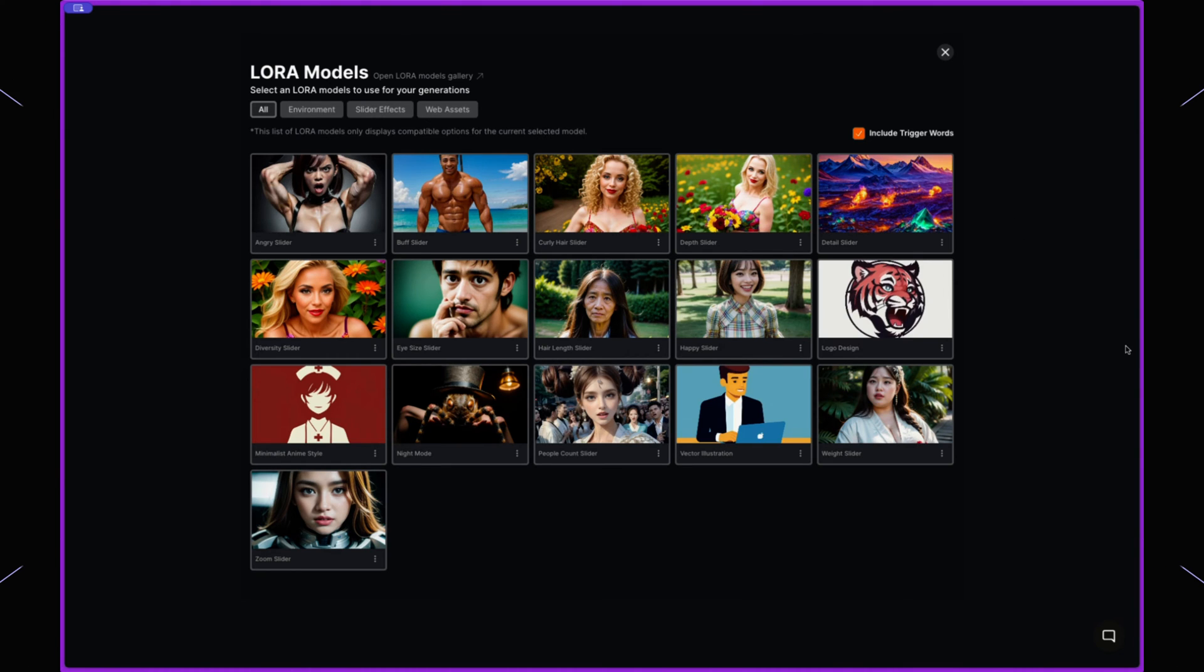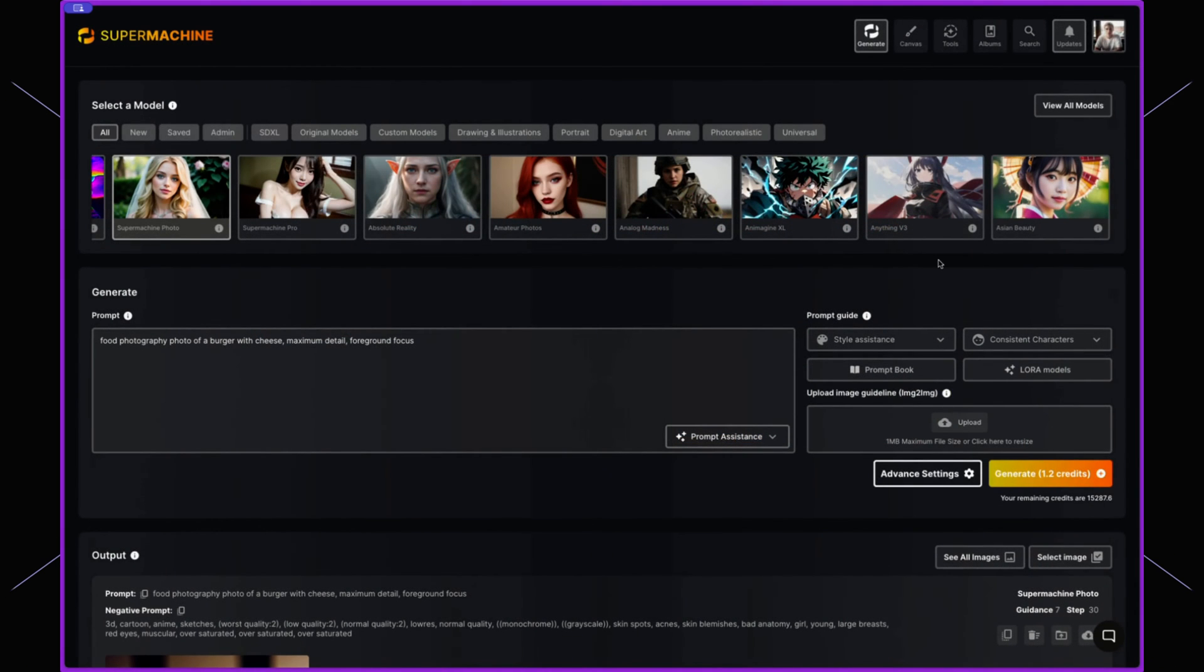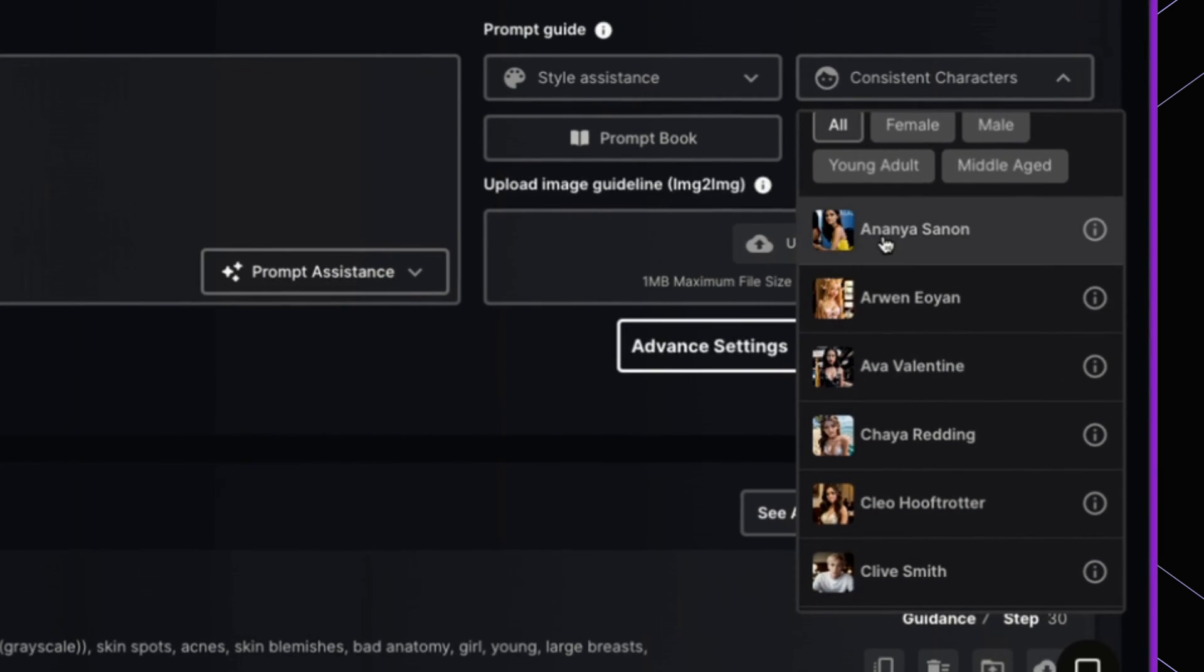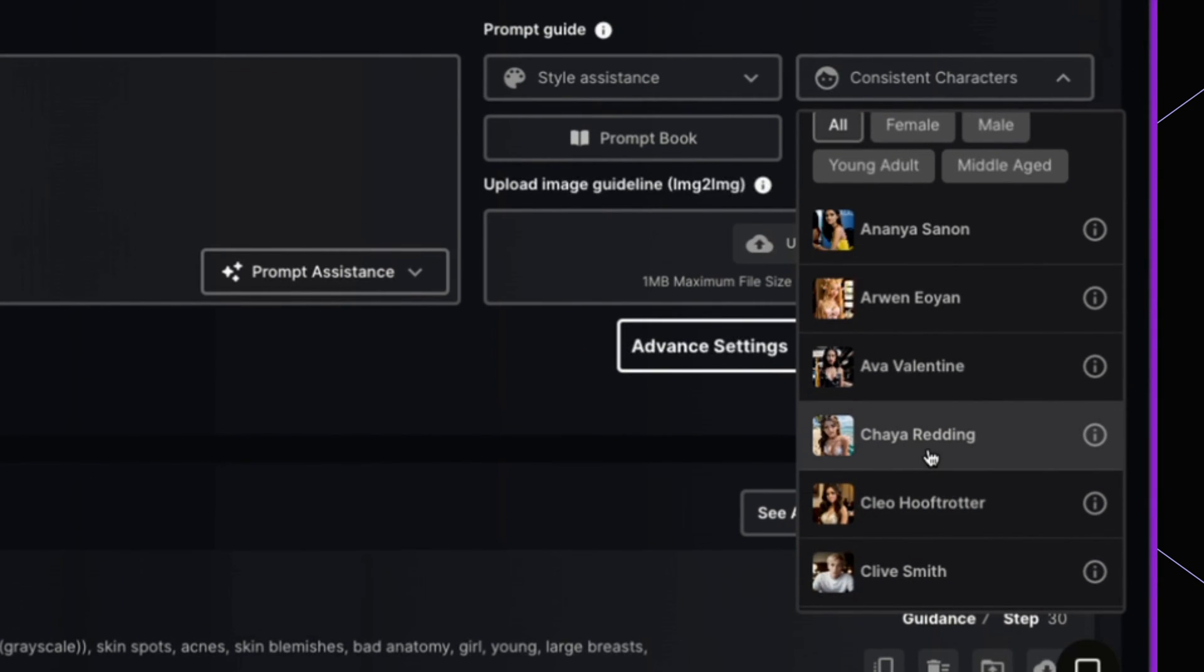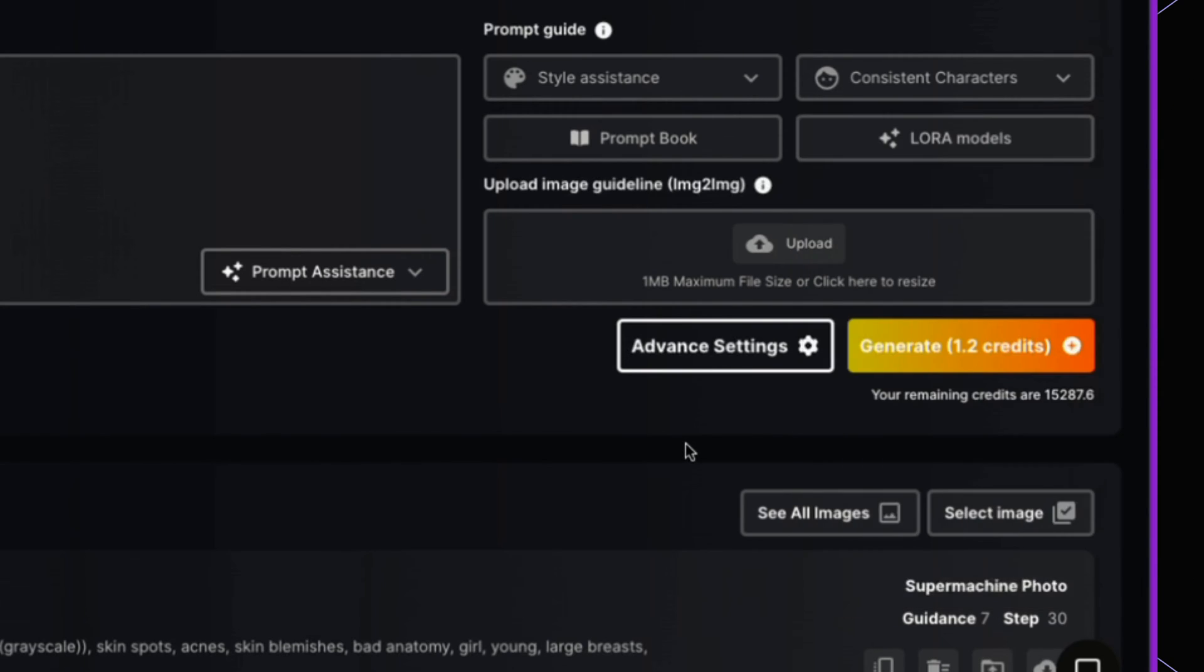We'll go over how to use Laura's directly in SuperMachine in a little bit later. We also have the consistent characters. So consistent characters are characters that we have trained ourselves and are available for use within SuperMachine. Again we'll go over that in a little bit of time.